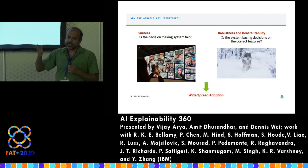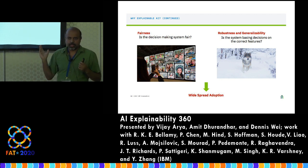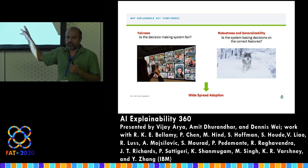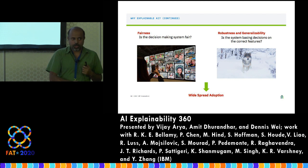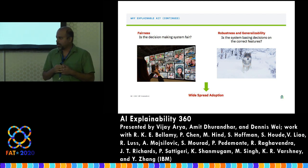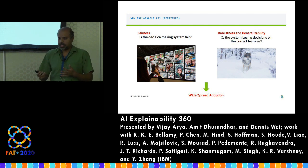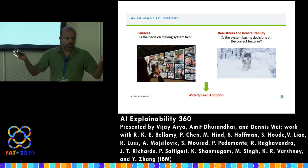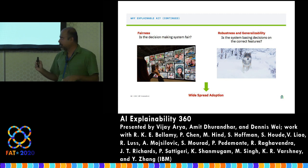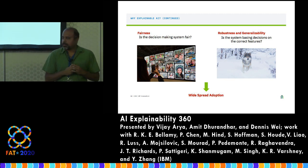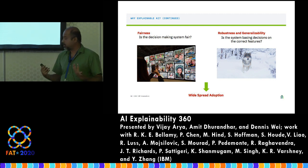There are also other motivations like fairness, robustness, and generalizability. A popular example: a classifier trained to detect wolves versus dogs found that most wolf pictures occur in snow. So if you put a wolf on green grass, it was still detected as a dog — it was basically just a snow detector. These properties — fairness, robustness, generalizability — are all required for the widespread adoption of AI.